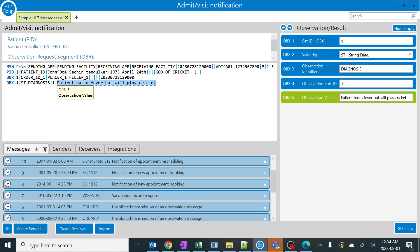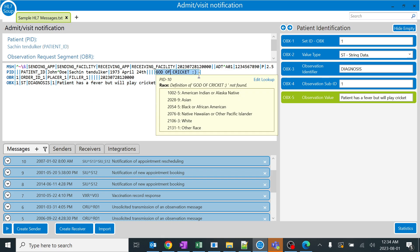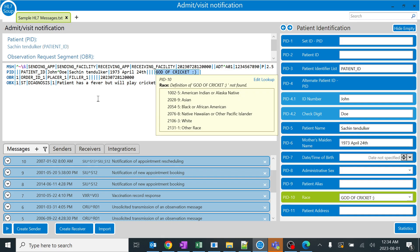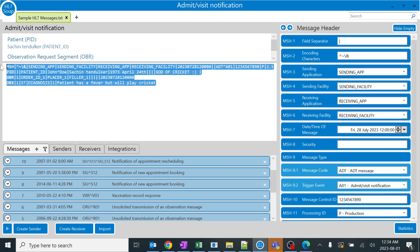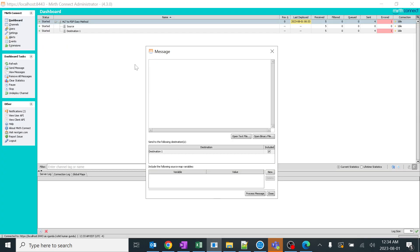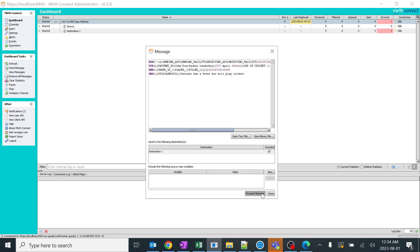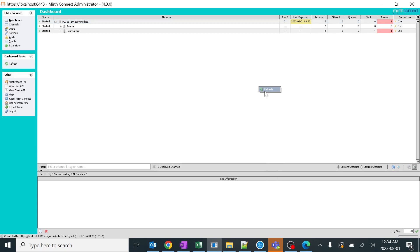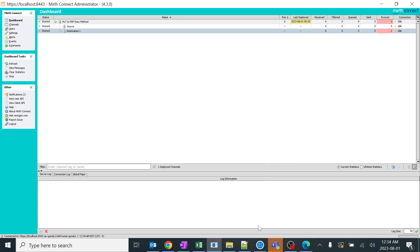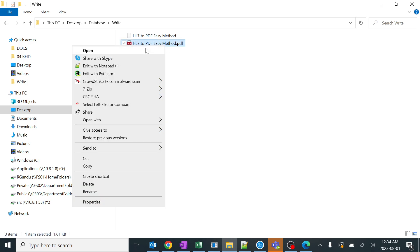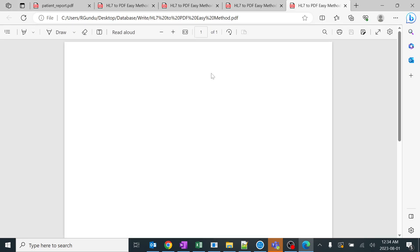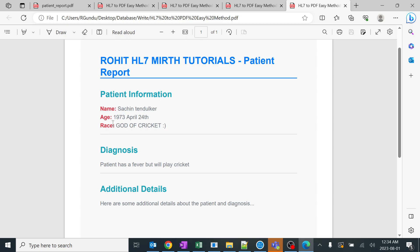I'll just copy this and send it. We have a count of four. I'll process it, refresh. Perfect - count of five. So again this has been overridden. I'll just open this. Amazing - the race is God of Cricket. Even the emoji we got it.